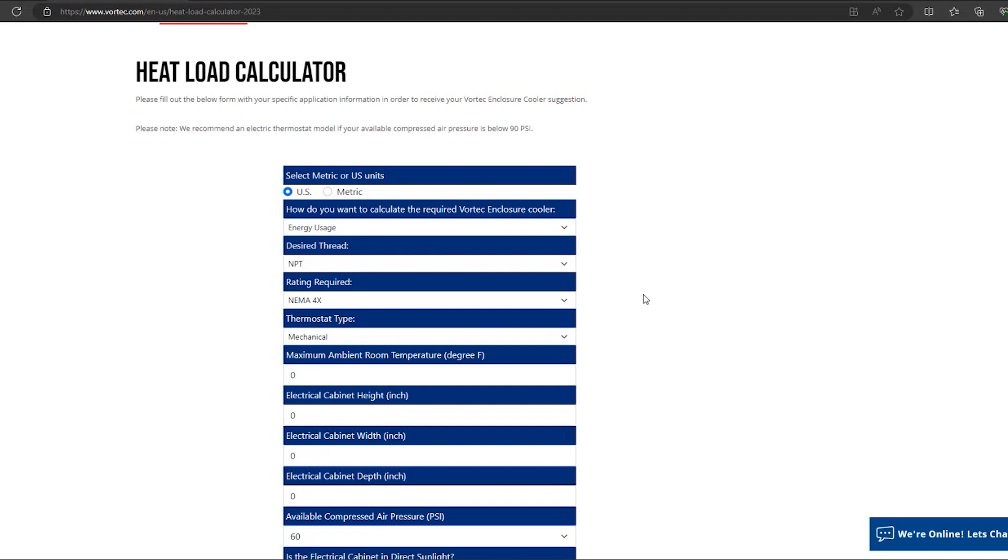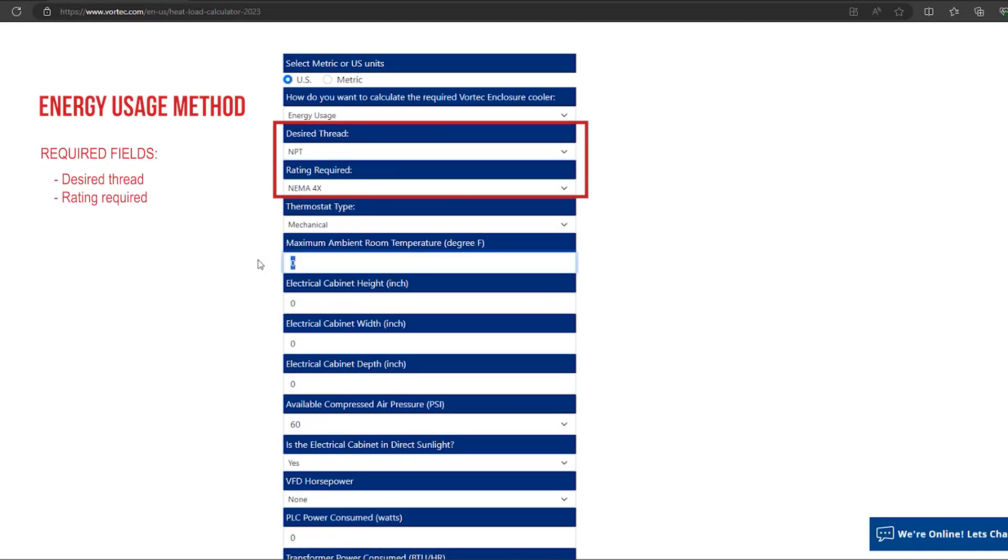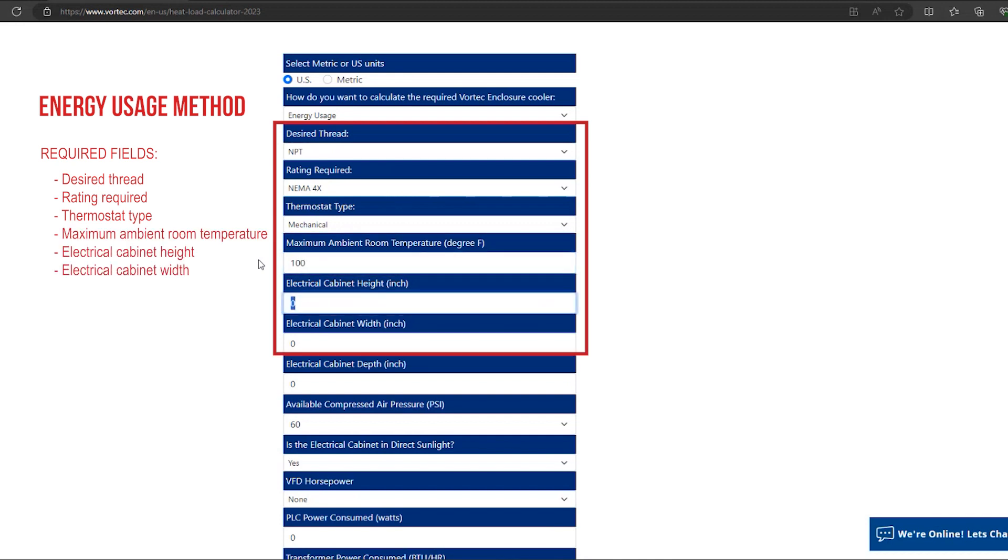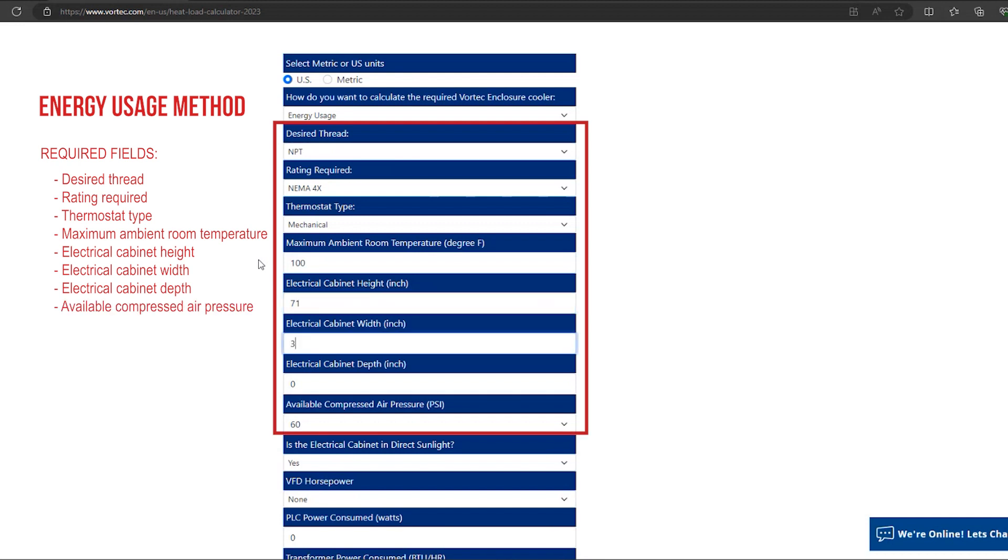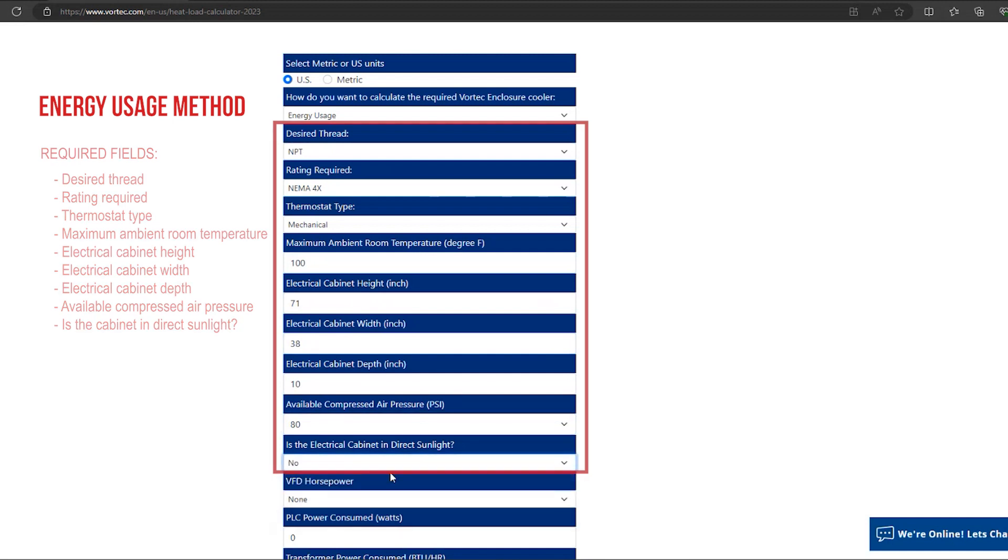Let's start by selecting energy usage. The desired thread, rating required, thermostat type, maximum ambient room temperature, electrical cabinet height, width and depth, available compressed air pressure, and is the electrical cabinet in direct sunlight are all questions that are required to be answered.